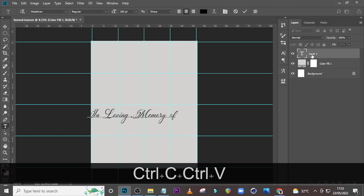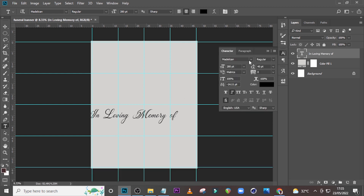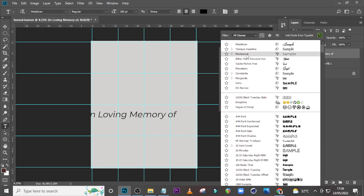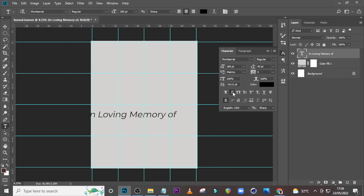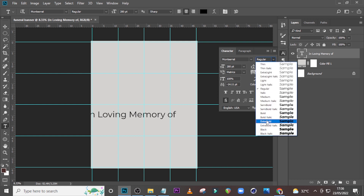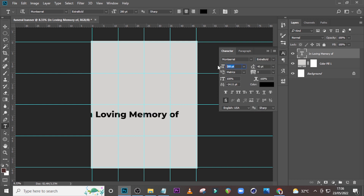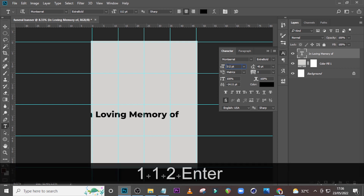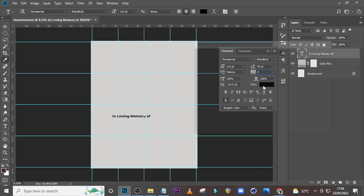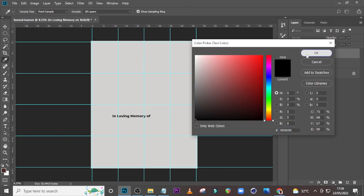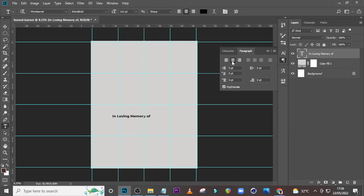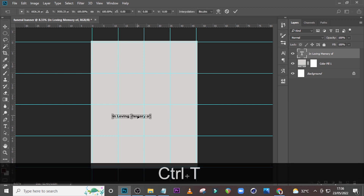Open your Character panel. We are going to use Montserrat — make sure italics is off, come here and set it to Extra Bold. The font size set it to 112. Tracking set it to zero, and we are using color black. Also go to Paragraph, make sure it is middle aligned. Press Ctrl+T and turn it to the middle.